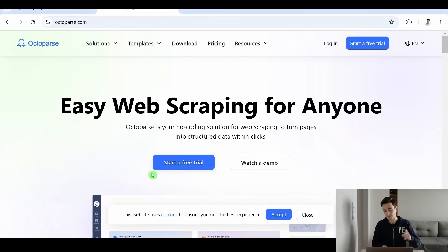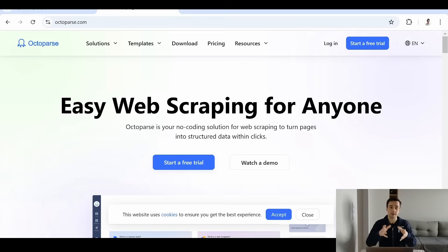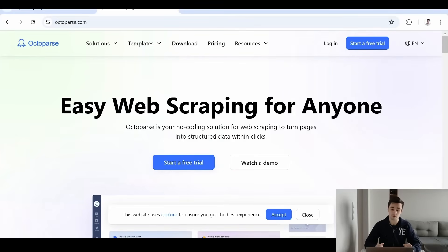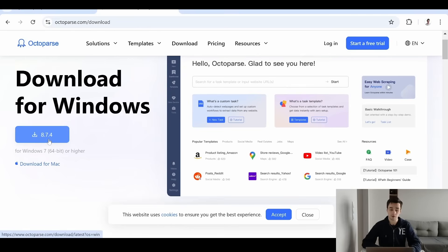To do that, I've used a web scraping tool called Octoparse. It's a freemium web scraping tool, meaning you can use the free version — and we will use the free version for this tutorial. You can find the link in the description. Just click and download for Windows or Mac.